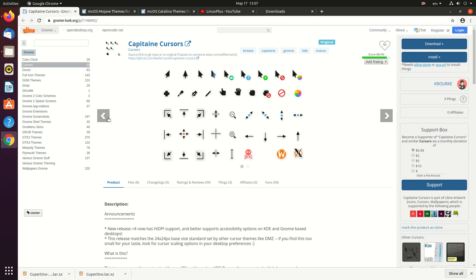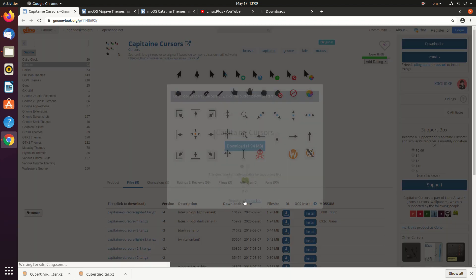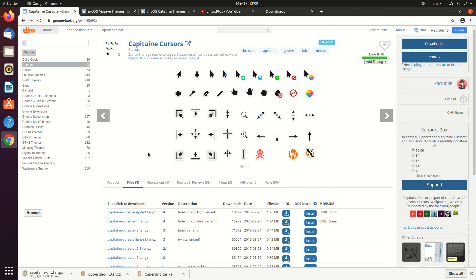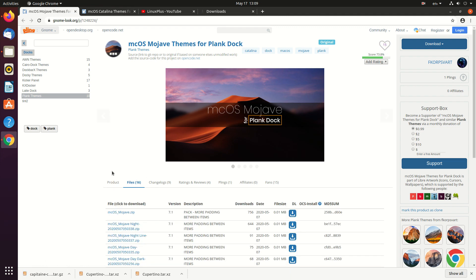Here we have the cursor theme. You can see a screenshot if you want to see a demo. This one is for the dock, and we have several themes for the dock.